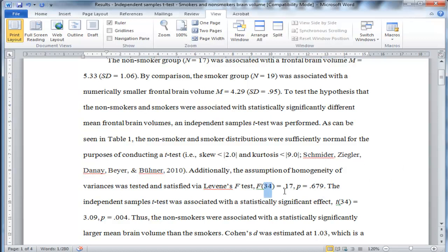F with 34 degrees of freedom, and the F-value is 0.17, and the P-value is 0.679.